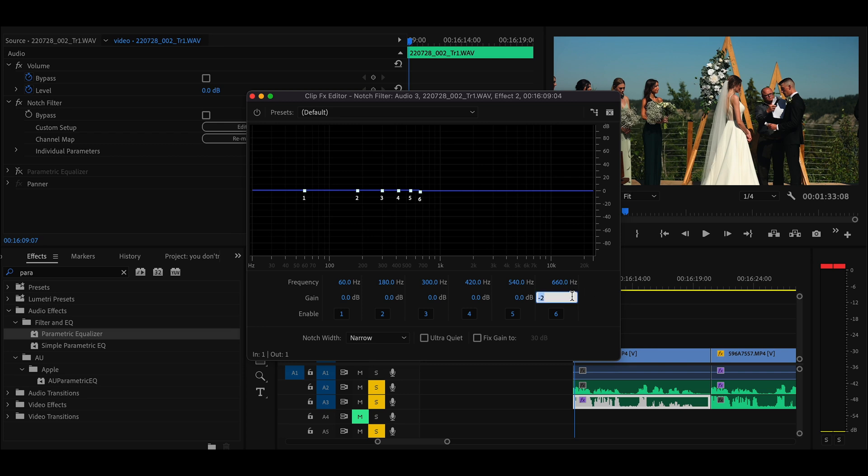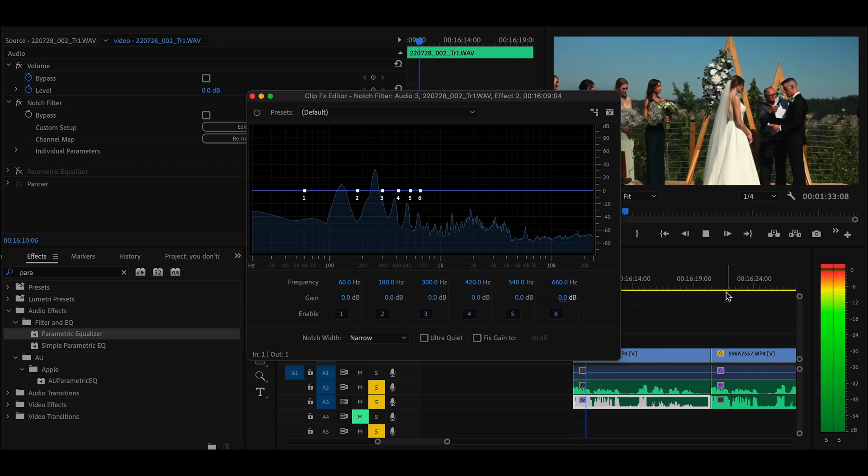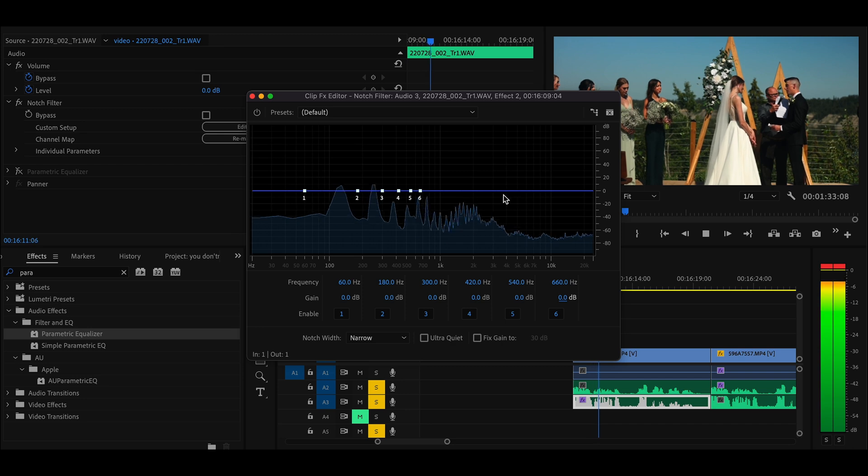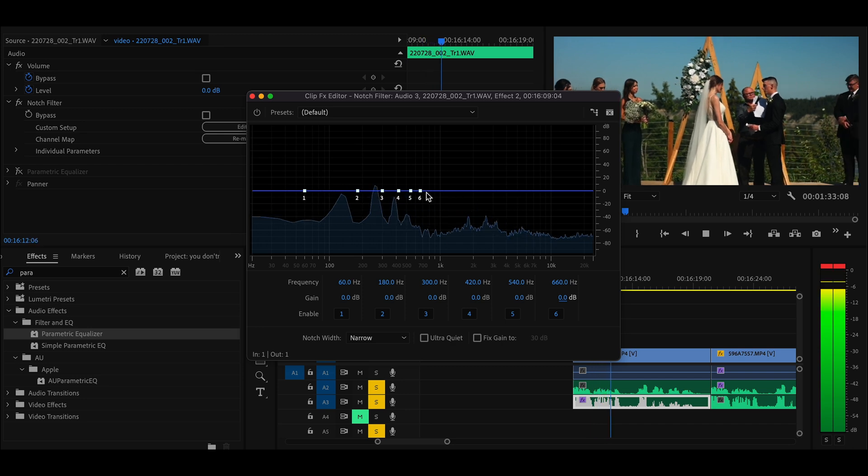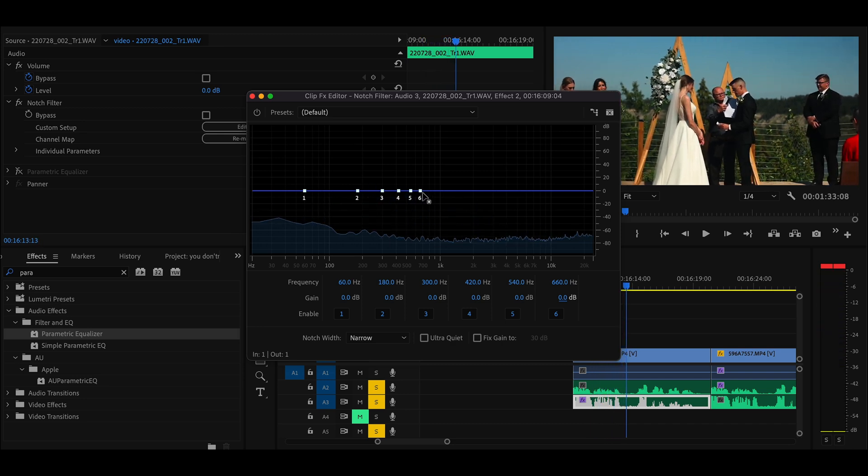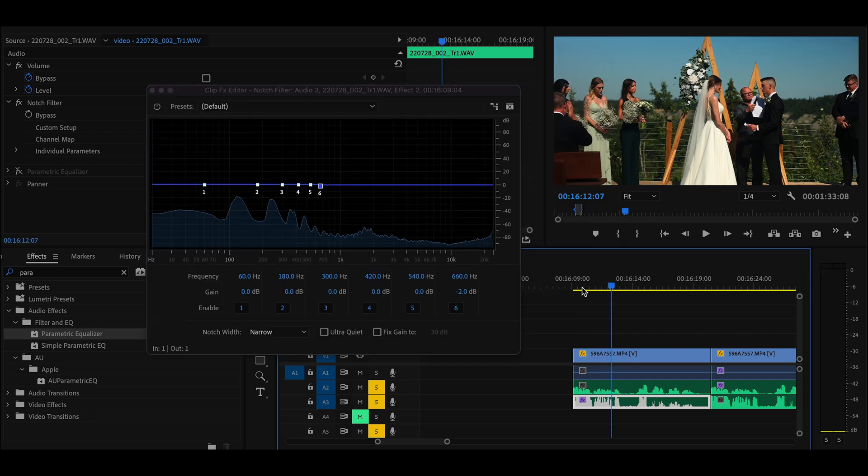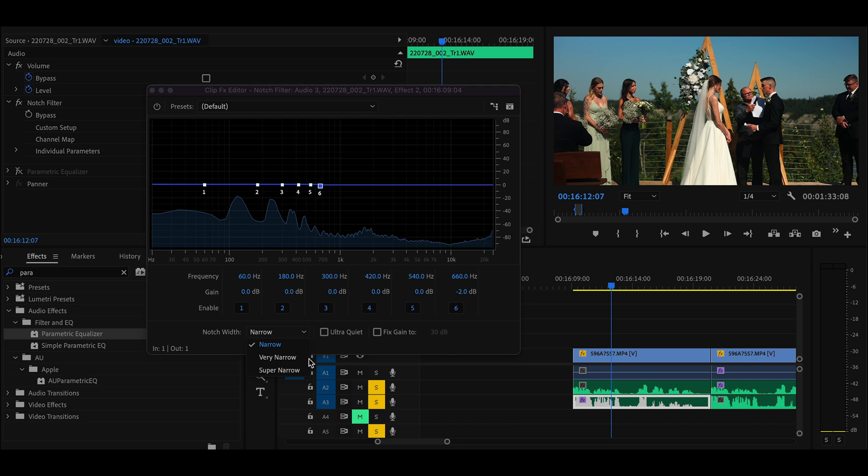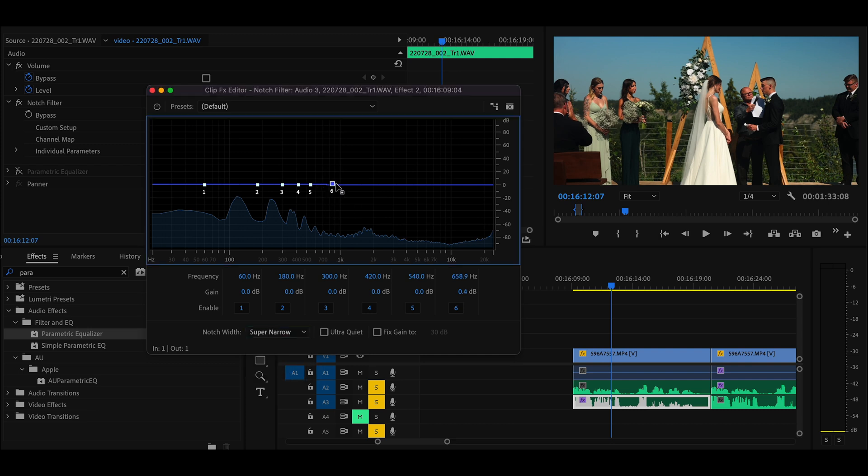And then usually, I just try to listen to see what the issue might be. And for this specific one, I'm pretty sure it's at around 10K. So after resetting the dBs to zero, you change it to super narrow. You drag your points, and I believe this is around 10K.